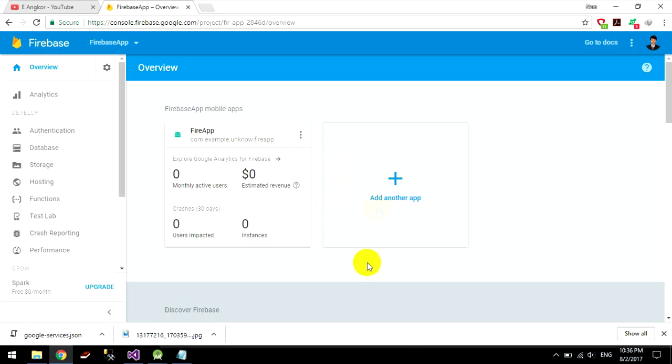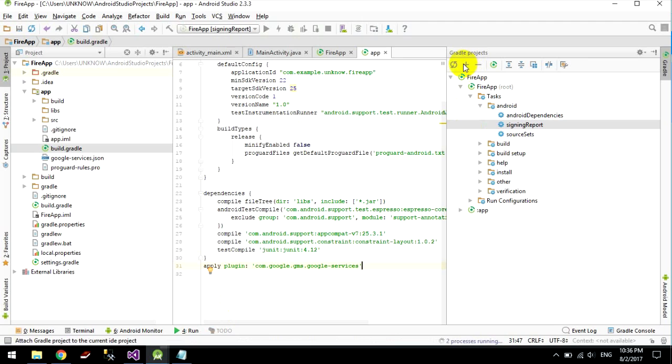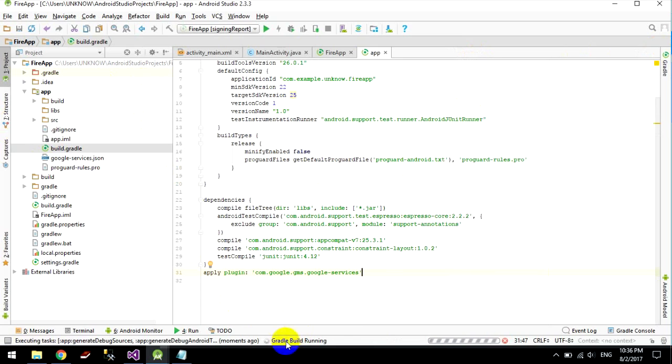I connected it to my application already, it's a build.gradle here on me.